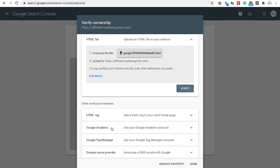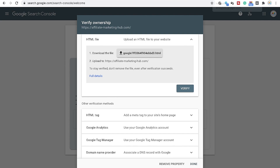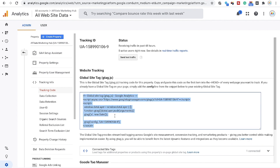There are a number of ways to verify that you are the legitimate owner of the website. You can consider choosing an HTML tag or the Google Analytics option. We will be choosing the Google Analytics option, and in order to do so we need to have the Google Analytics property already registered.